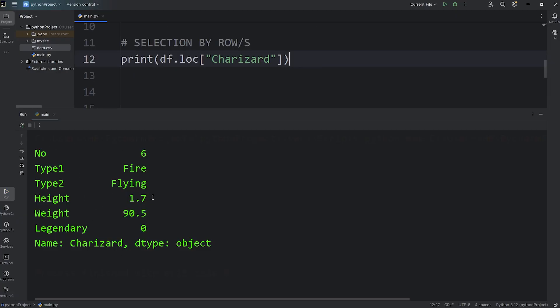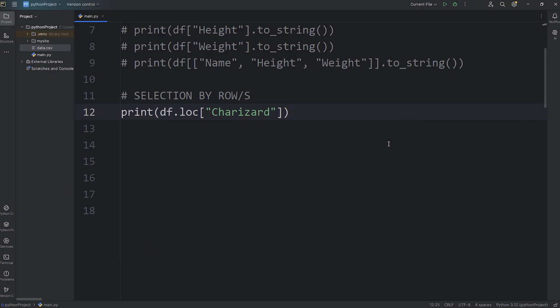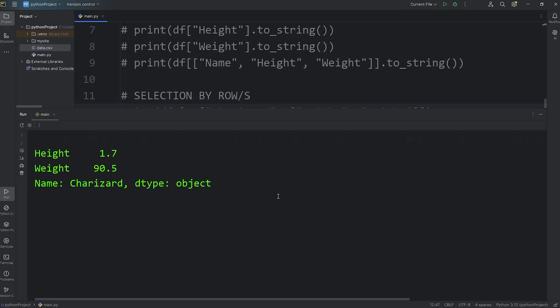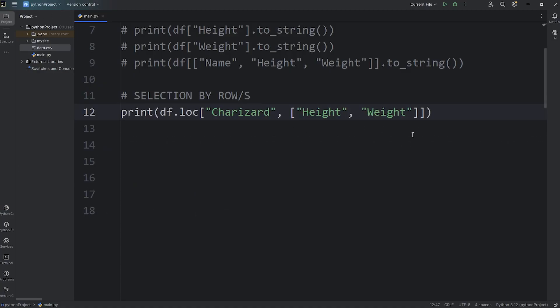If you don't want all the data when displaying your row, when locating by label, we can pass in a second argument. We can pass in a Python list of all the columns we would like to select. So with Charizard, I would just like the height and the weight. So we will pass in a Python list as the second argument that contains the columns we would like to display. There we go. With Charizard, we only have the height and the weight. Those two columns.